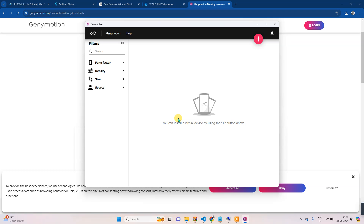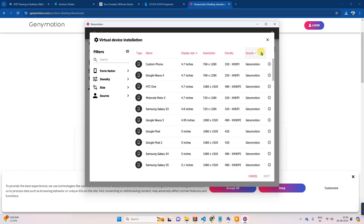I am already logged in, that is why this screen is displaying. But first you have to register, and after registration you will have to log in. Once you log in, you will see this screen. After this, click on this plus button and then you can select whatever device you want. In my case I will select this one.